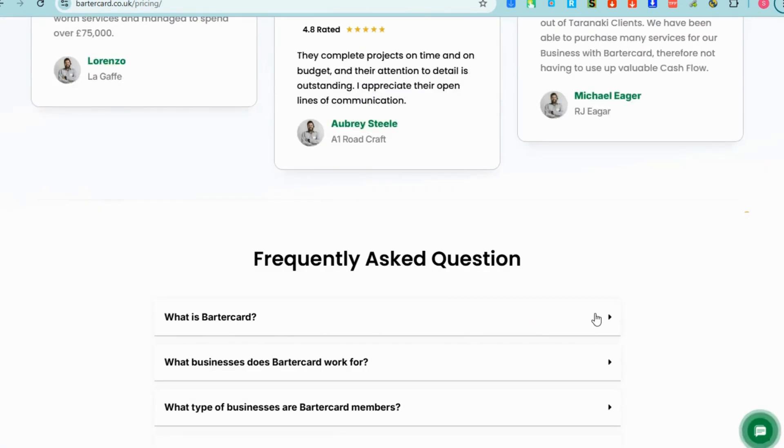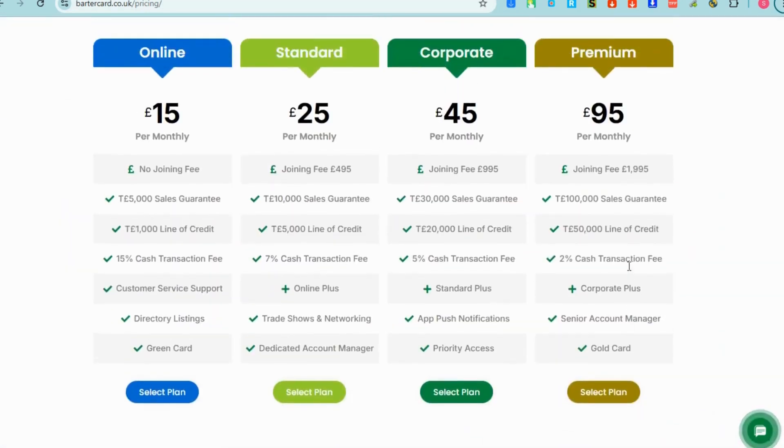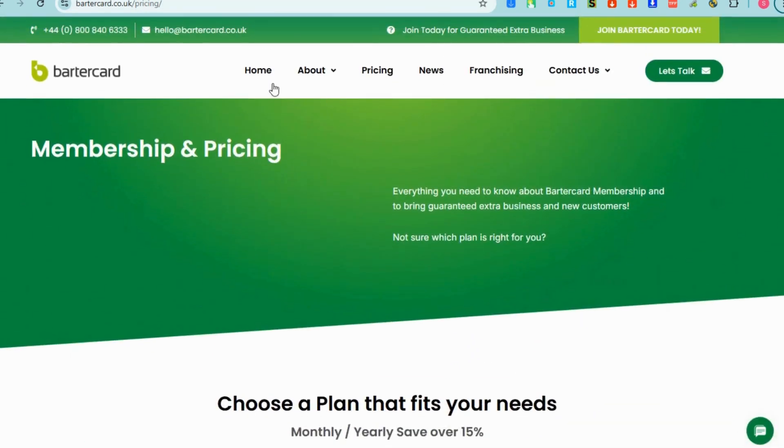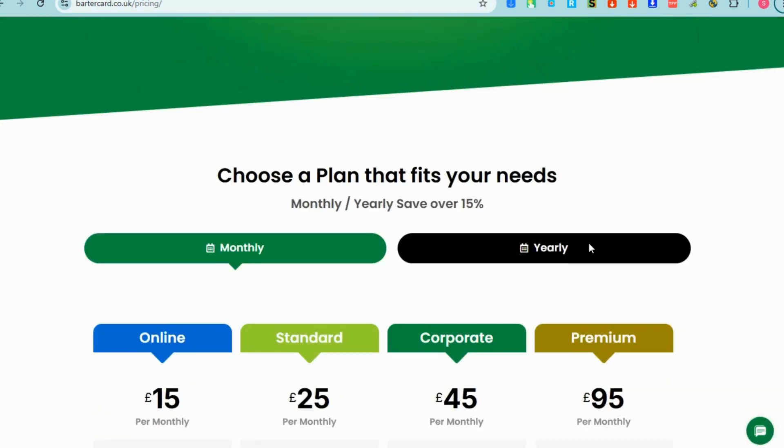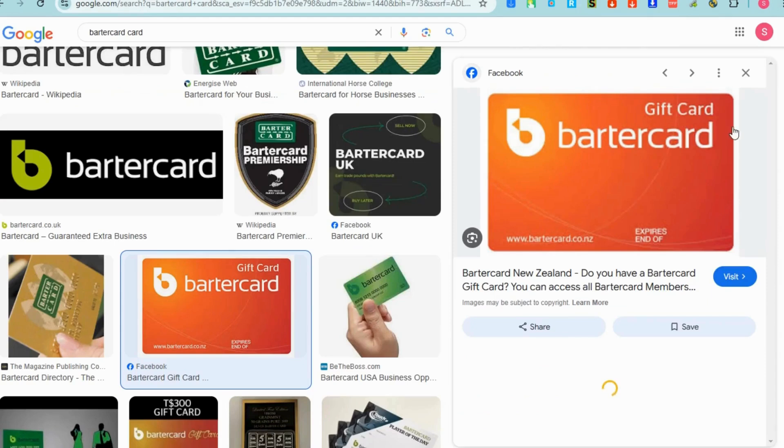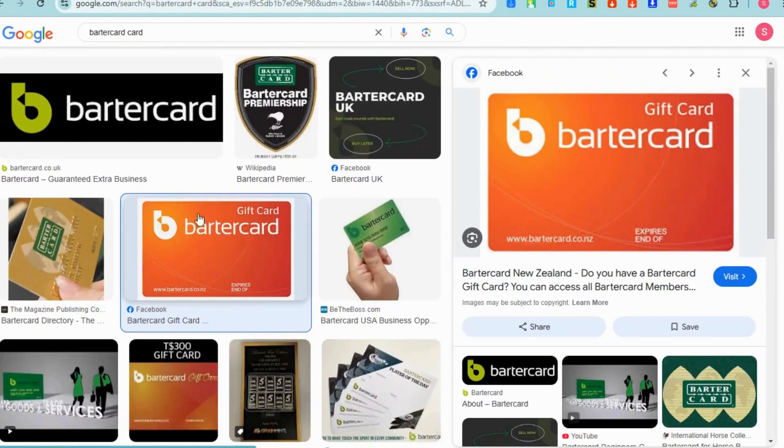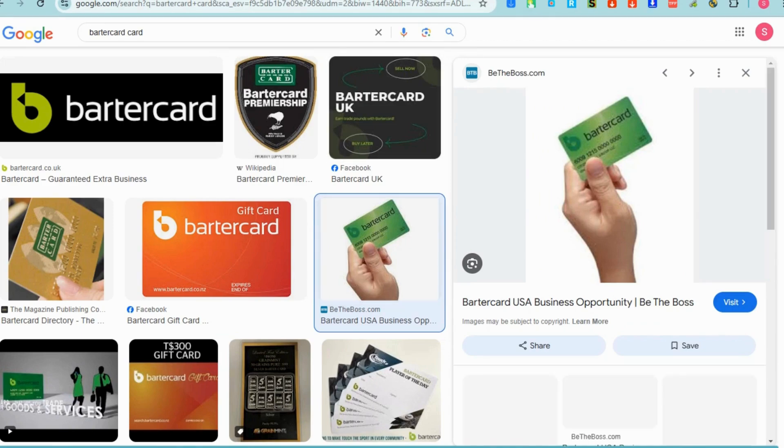If you want to get started with this you must be a member first to enjoy the benefits of being a member of Barter Card and enjoy the benefits of joining their membership. This is a Barter Card sample virtual card right here that you can use if you join their membership.